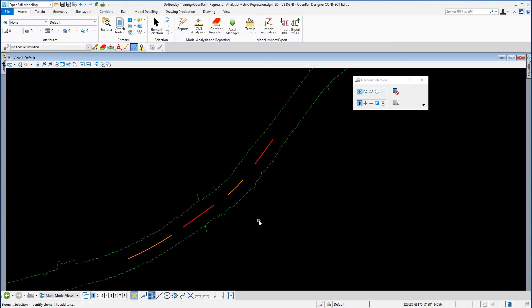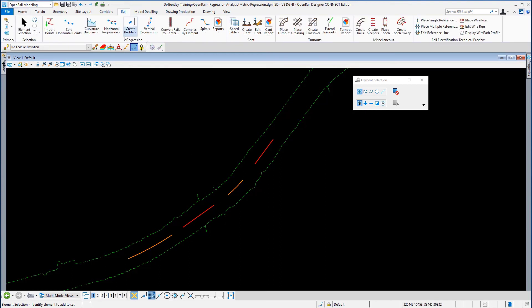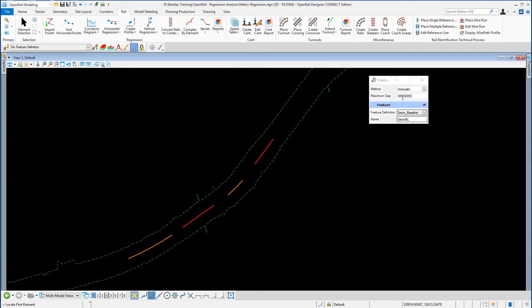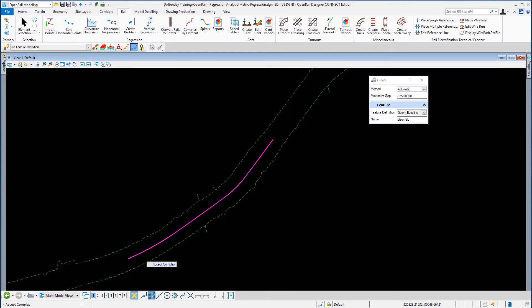We're going to create the complex geometry first. We go back to the rail tools and back to the regression ribbon, and we're going to choose complex by element. I'm going to put the gap as 3.25. I'm going to locate the first element — make sure it's pointing to the right — and you'll see all the elements are highlighted. Accept the complex chain.